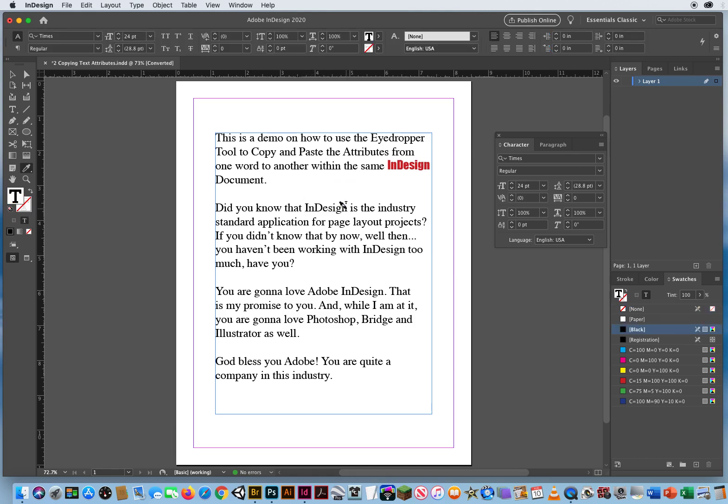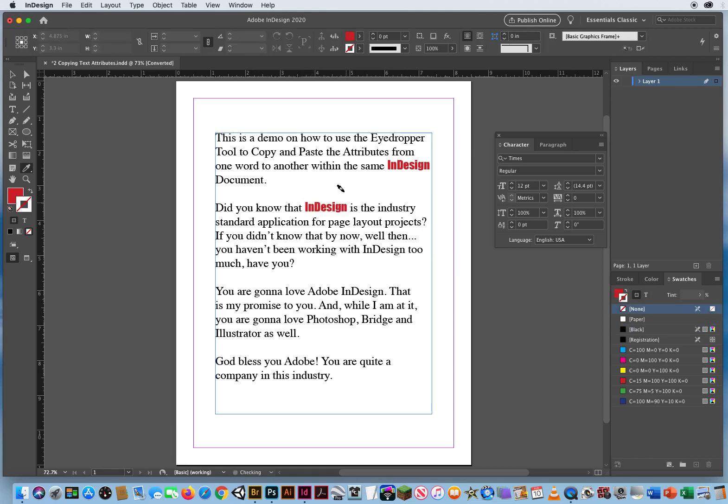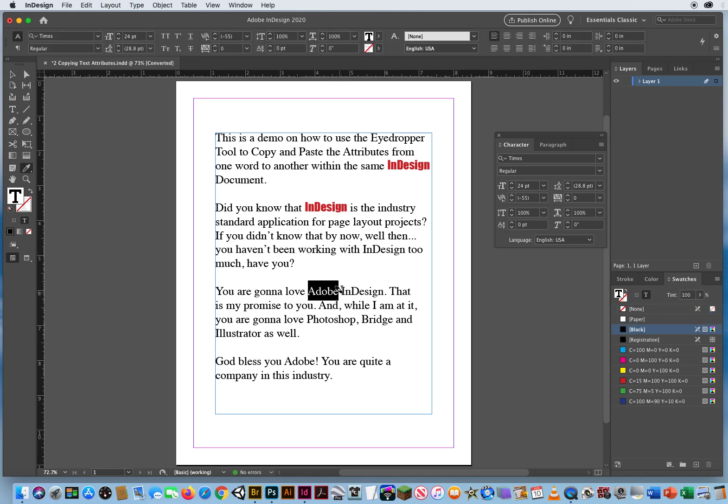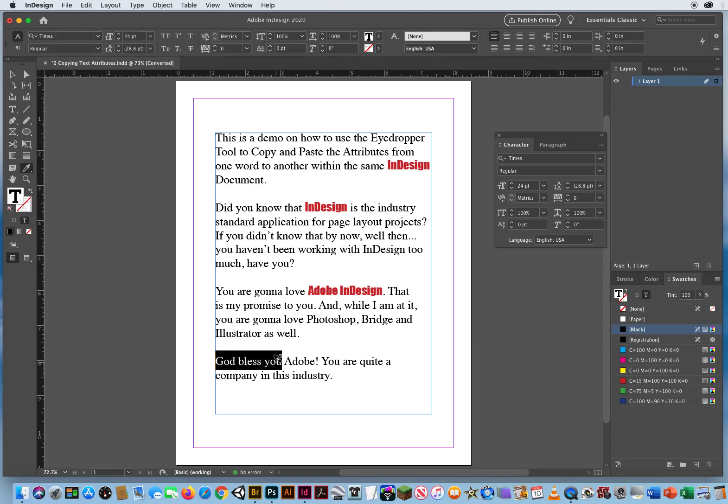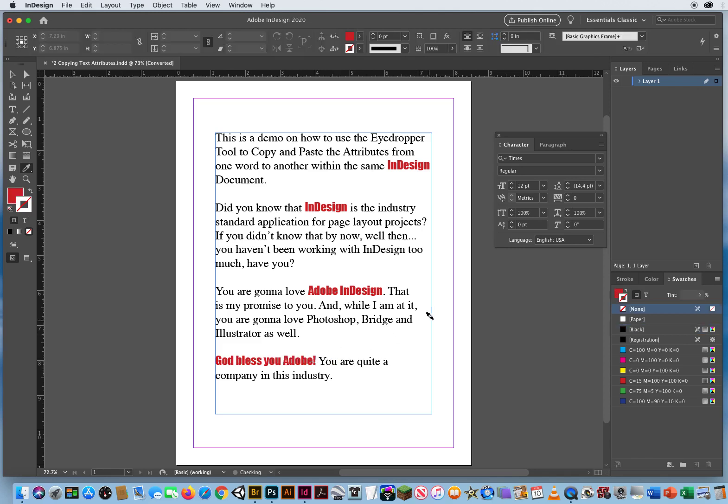Now I go down to this word, click and drag. Okay. It will apply that to anything you click and drag. So I can highlight Adobe and InDesign. It will change it. I can highlight God bless you Adobe and it would change it. But it's picking up these attributes and applying them elsewhere. Huge shortcut. I love that trick with the eyedropper. Just make sure you don't click on a box first.